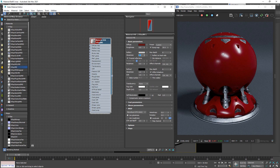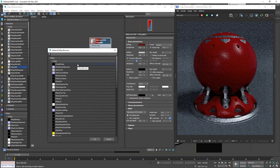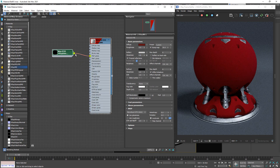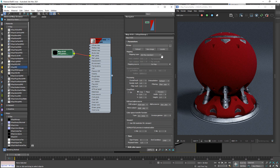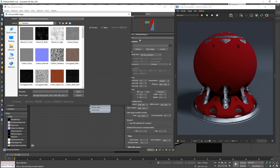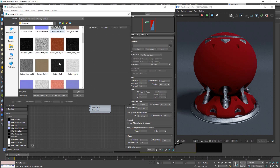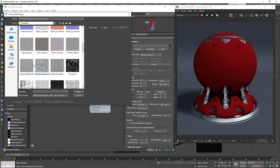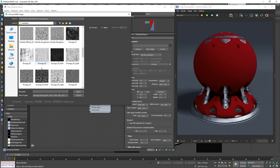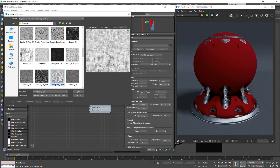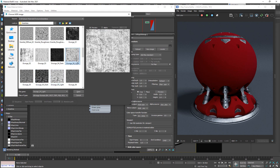There is another way if you want a more intricate look. In your glossiness level, you plug in a V-Ray bitmap, then go in and choose one of your grunge maps from the folder where you have all your textures. We want something that has a variance between black and white — something like this would work.